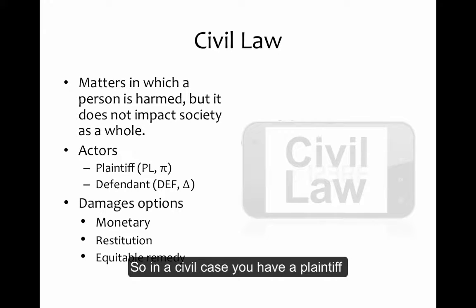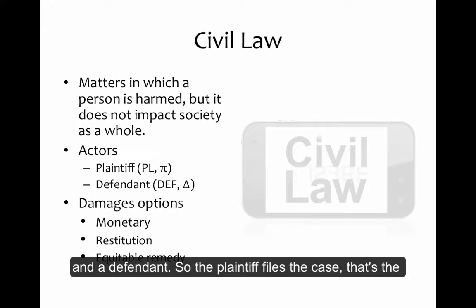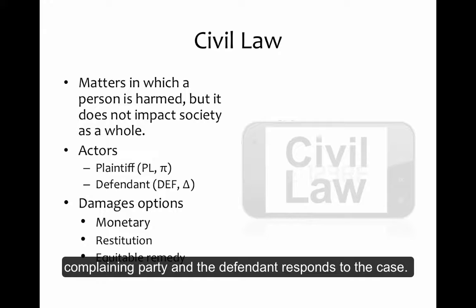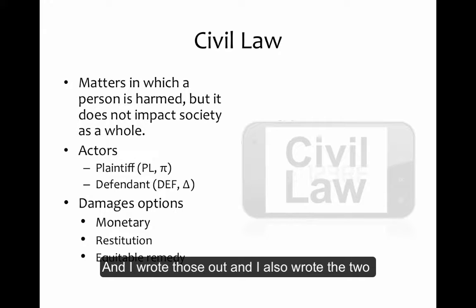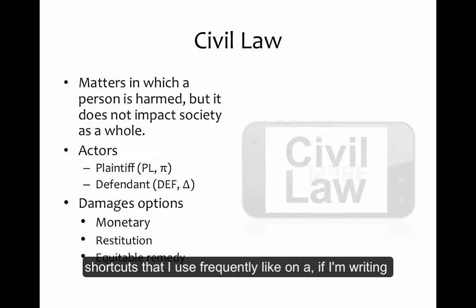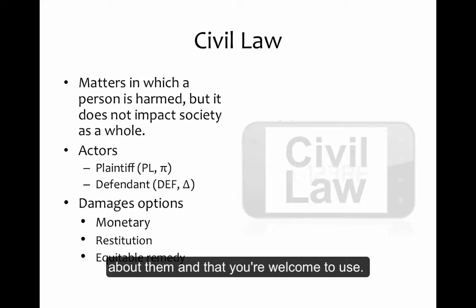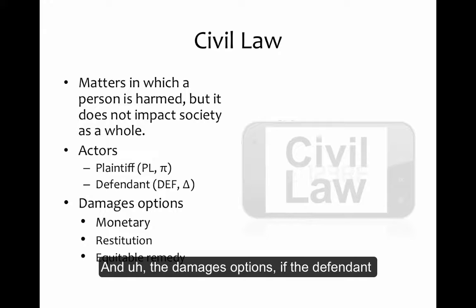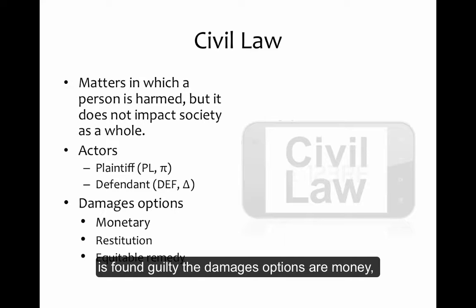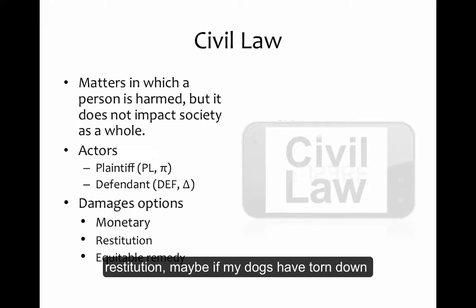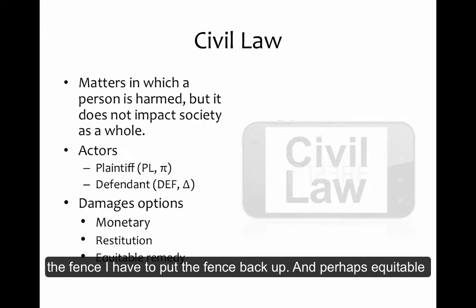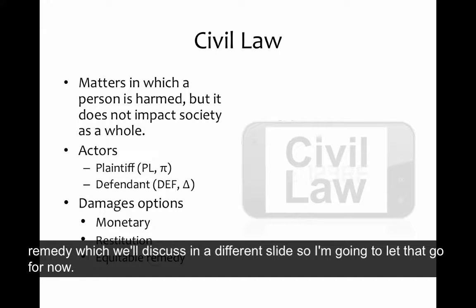In a civil case, you have a plaintiff and a defendant. The plaintiff files the case — that's the complaining party — and the defendant responds to the case. The damages options, if the defendant is found guilty, are money, restitution — for example, if my dogs tore down the fence, I have to put the fence back up — and perhaps an equitable remedy, which we'll discuss in a different slide.